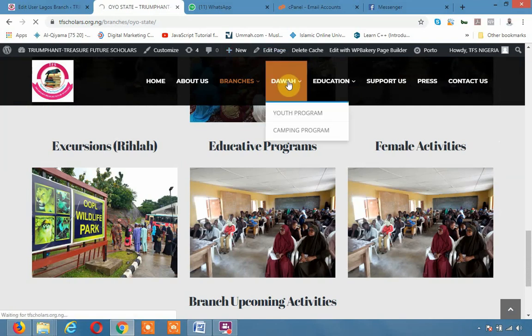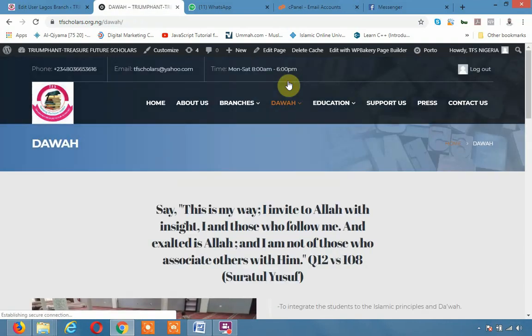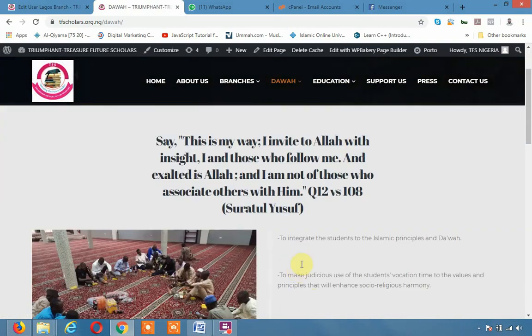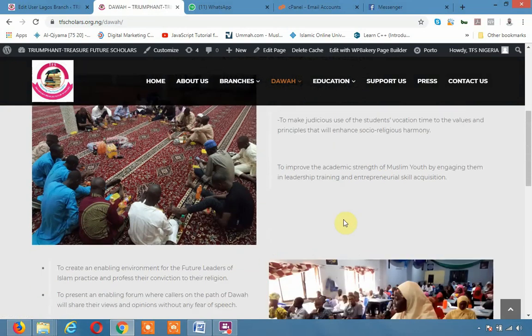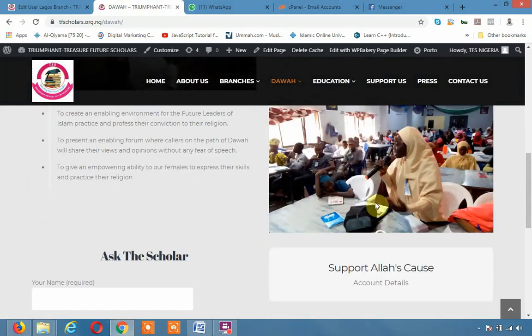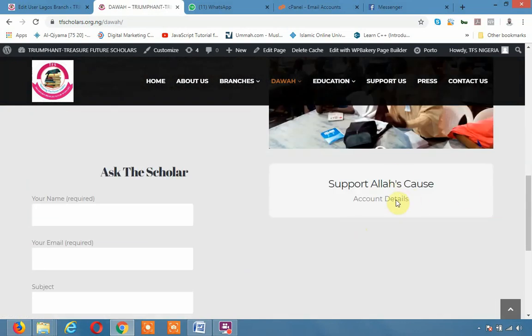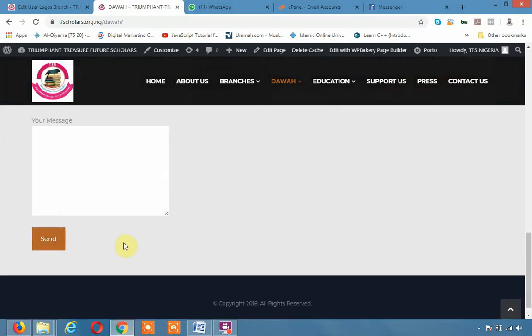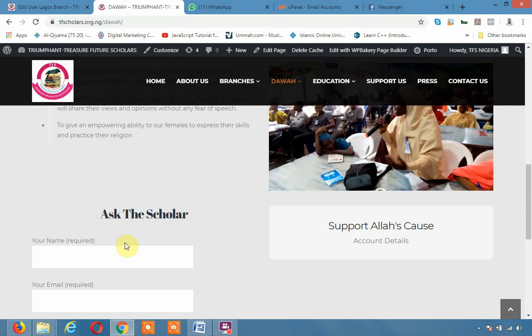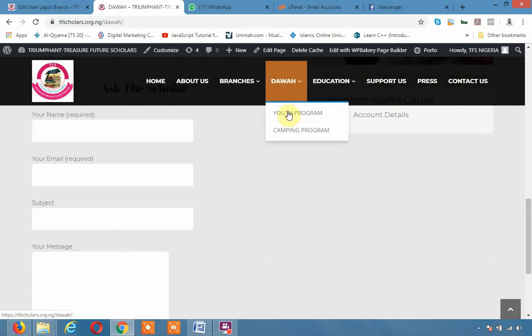Now let us go to Dawa. He will click on Dawa where we have the quotes from Suwatu Yusuf and a little concept to integrate the students, events, supports the course of Dawa, of Allah too. And you can ask the scholar. So if you have any questions, you can put it under Ask the Scholar.